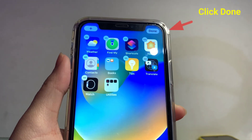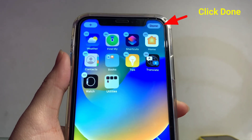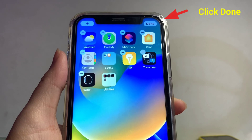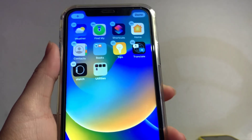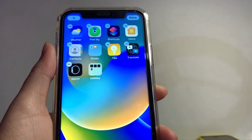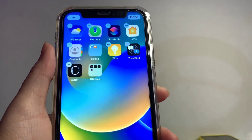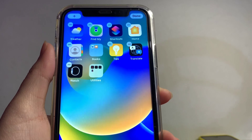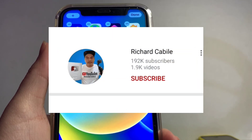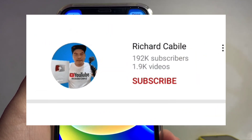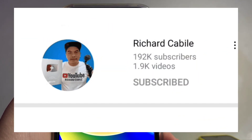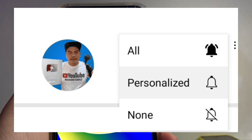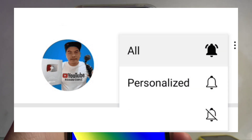We have now successfully edited the home screen on your iPhone X. If you have any questions, kindly comment down below. Don't forget to hit the subscribe button and the bell to notify you of new updates. Thank you for watching.